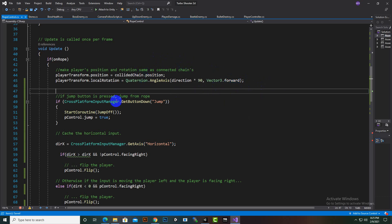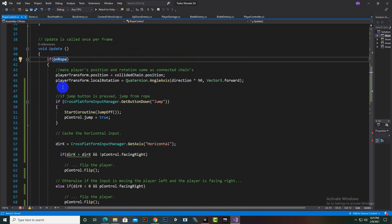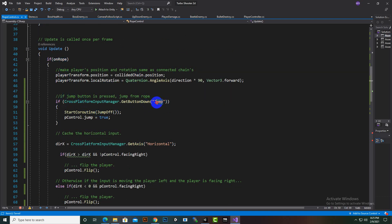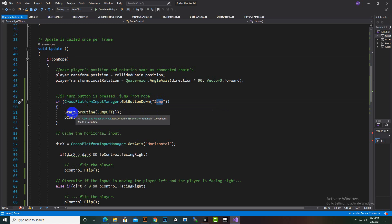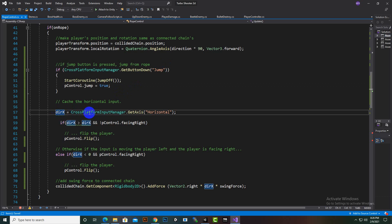We created a function for jump: if we are on rope and we press the jump button — getting cross-platform input's jump function — it runs a coroutine 'JumpOff' and calls 'pControl.jump = true'. When the player collides with the rope, the PlayerController gets disabled, and when we jump from the rope, the PlayerController is enabled again.